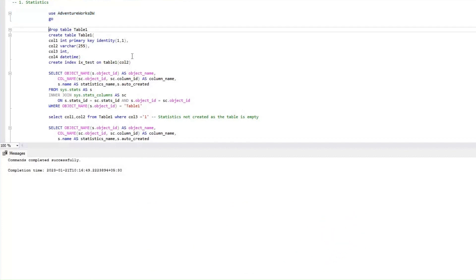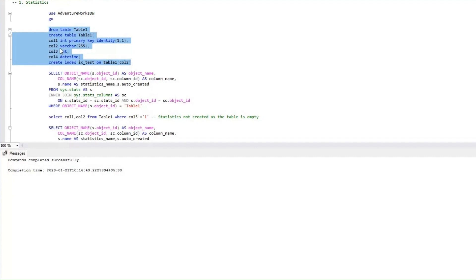We will create a table called Table 1. This table has got close to four columns. Column 1 is integer, which will be a primary key and uses identity. Column 2 is VARCHAR(255) and column 3 is integer. Column 4 will be datetime. We'll be creating a non-clustered index on column 2 for Table 1. This table will have two indexes: one is a clustered index as part of the primary key, and the other one would be the non-clustered index ix_test, which will be on column 2.